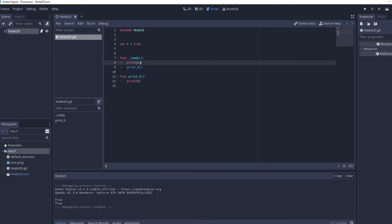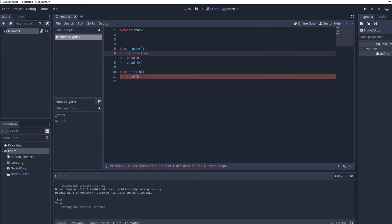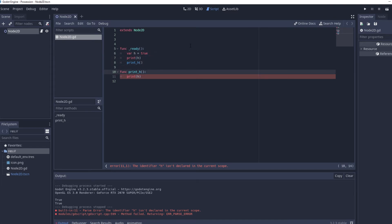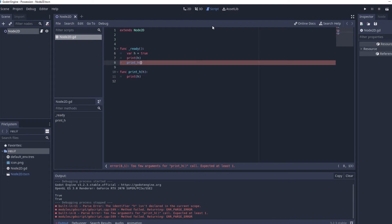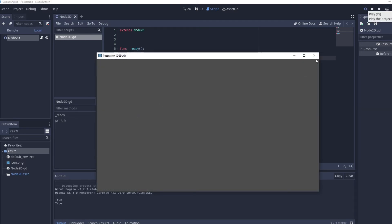But then if we move this over to ready then what you'll see is that we're not getting any error in the ready function which says print h but we are getting one in the print h function. So that's because when you declare a variable in a function it becomes a temporary variable and it's only declared until this function has finished and then once that happens the variable is deleted. So our print h function doesn't have access to h however what we can do is we can pass variables between functions so if print h we can say it's looking for h so it needs to have h and then what we can do is we can pass h into print h and when we run it we'll get two trues again.